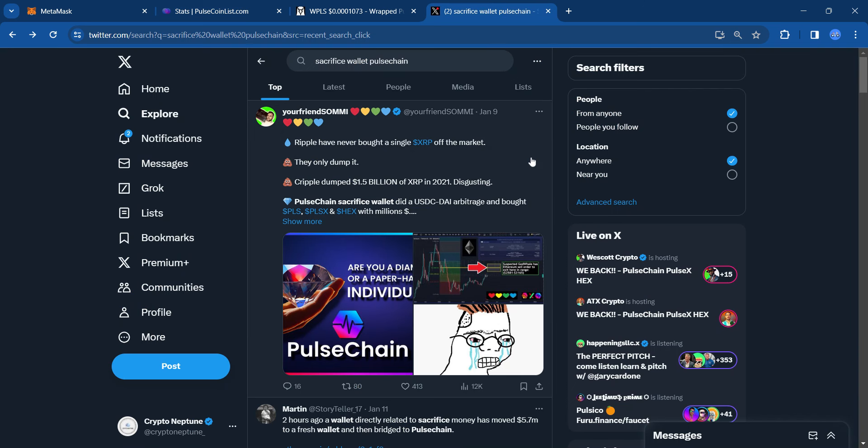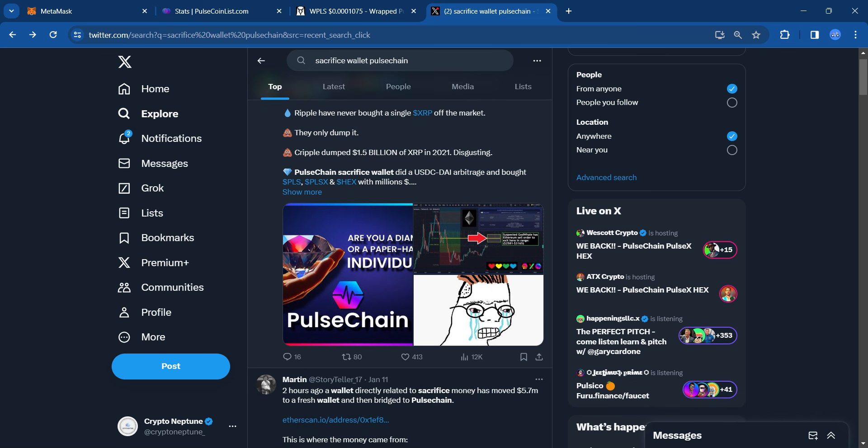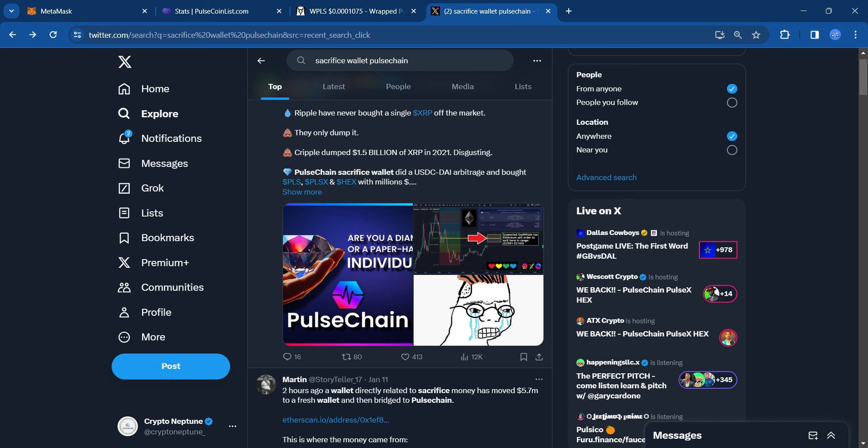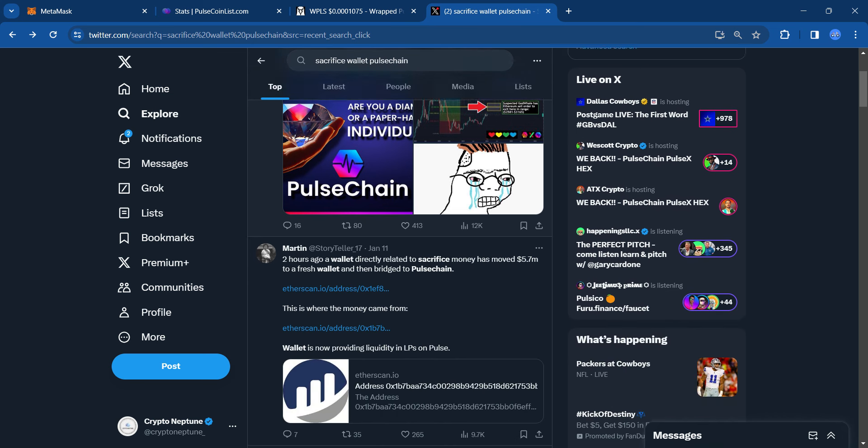So we're going to go over to X real quick. Your friend Sami writes, 'Ripple has never bought a single XRP off the market. They only dump it. Cripple dumped $1.5 billion of XRP in 2021. Disgusting.' And he goes on to say, 'PulseChain's sacrifice wallet did a USDC/DAI arbitrage and bought PLS, PLSX, and HEX with millions.' That was kind of the narrative there.